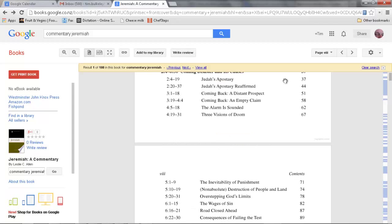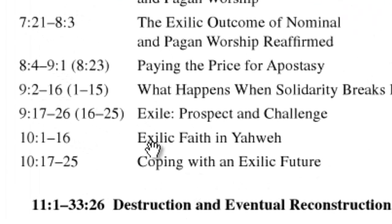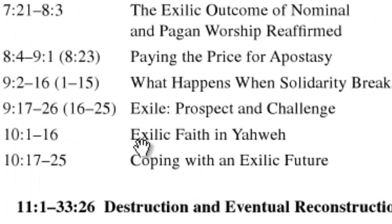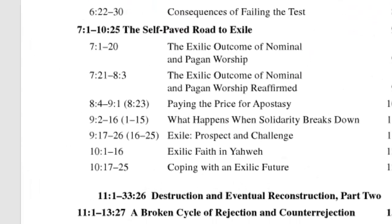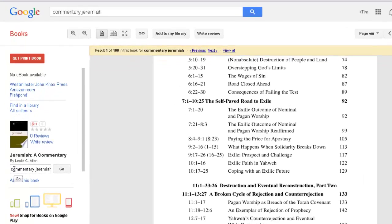I'm looking for chapter 10 verses 1 to 16, so I scroll down to find them. He's titled them 'Exilic Faith in Yahweh' and it's on page 122 to 129.